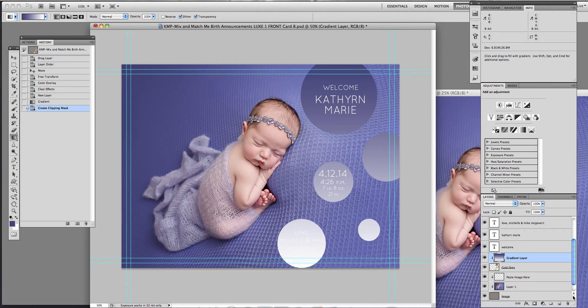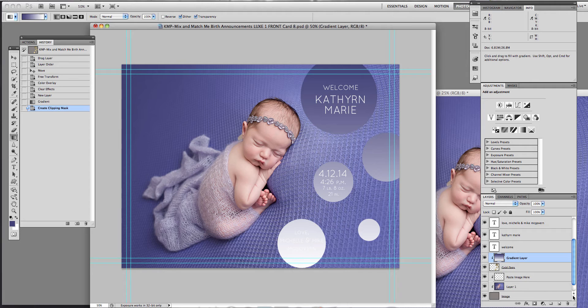Hey guys, this is Carrie Myers with Carrie Myers Photography and I'm going to show you really quickly how to modify today's Friday freebie. It's card 8 from the new Lux Birth Announcement Collection.